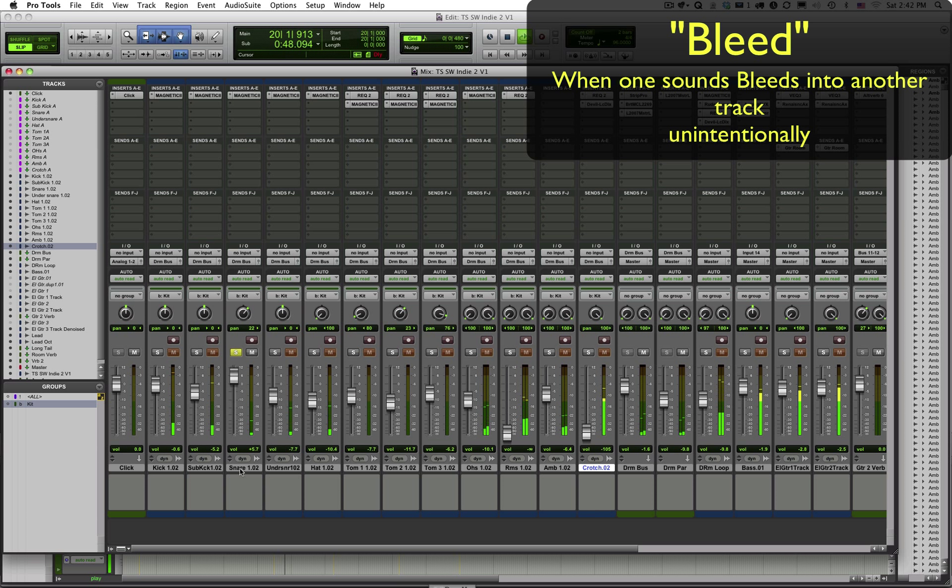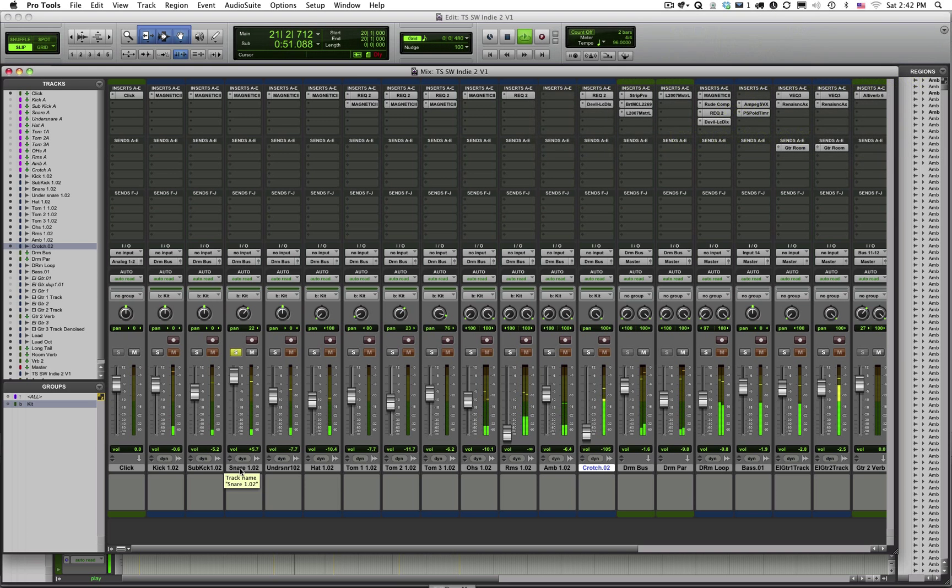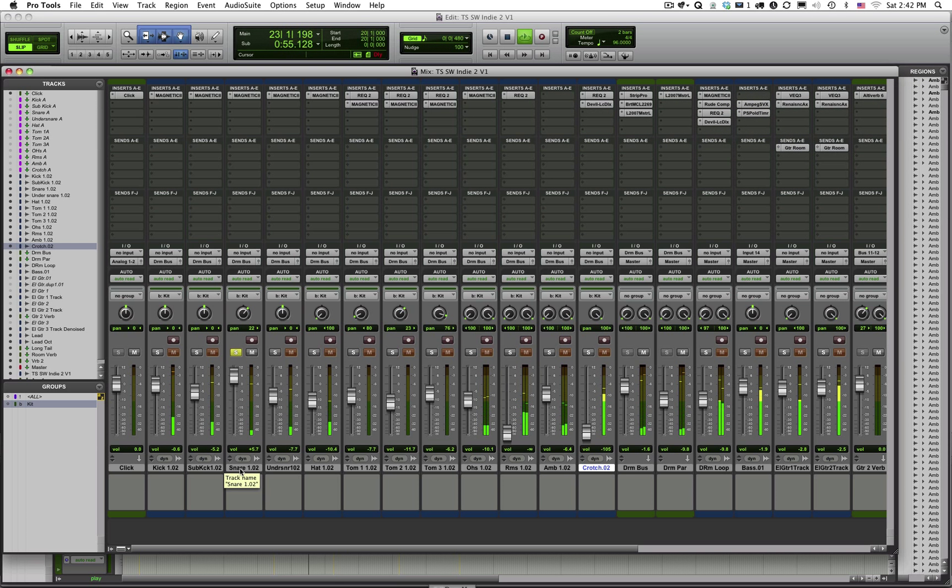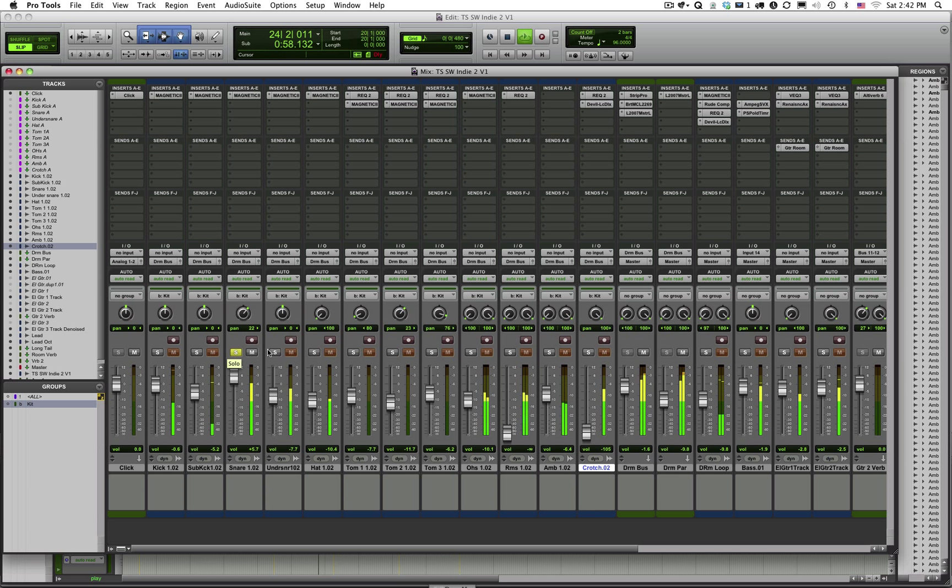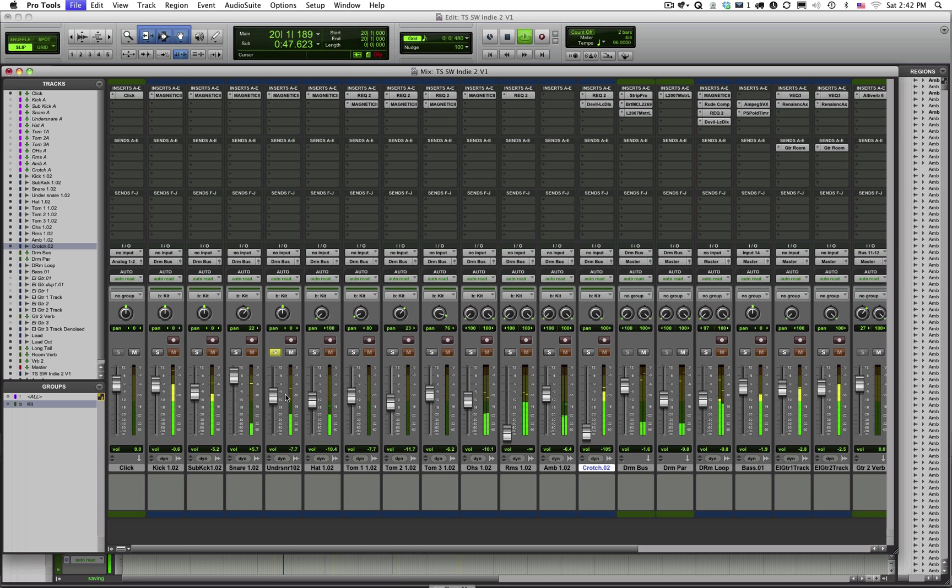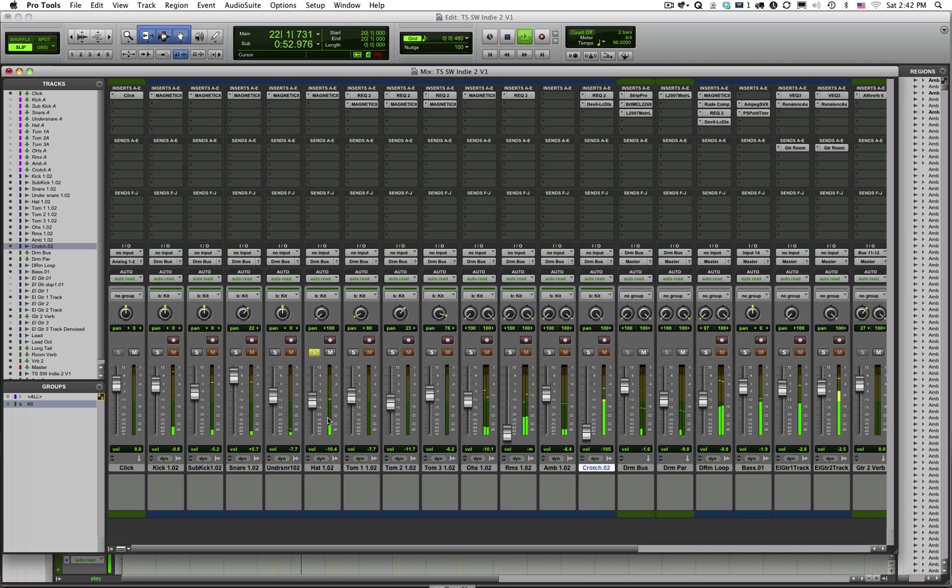Here's the snare track. I can hear the bass drum and I can hear the hi-hat. Here's the underneath snare mic.